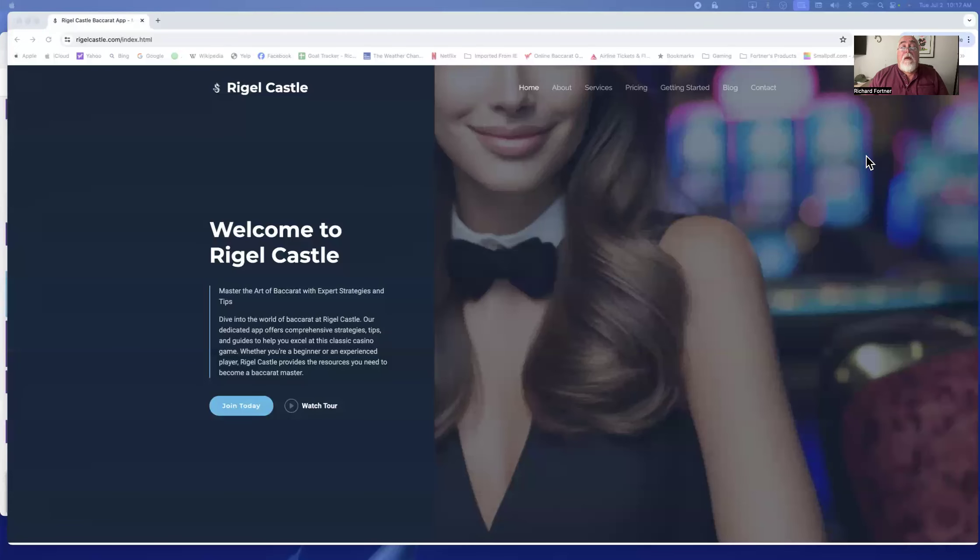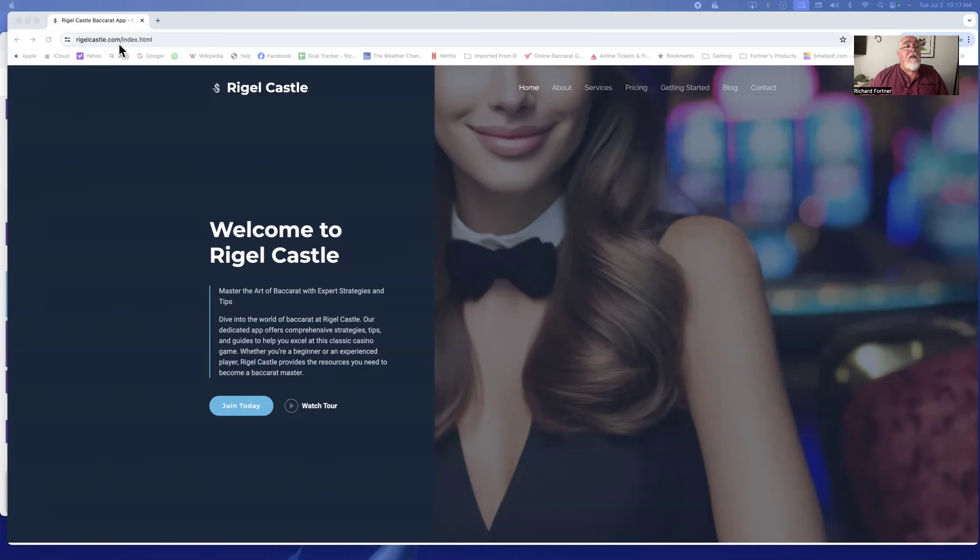Fantastic. Alright, first thing I want to tell you guys, let me show you our new website that most of you don't know about yet, because there's an update that you really need to know about. So let me flip over to that. Alright, here's our website, located at rigelcastle.com, R-I-G-E-L.